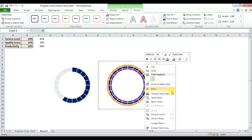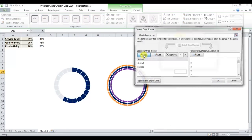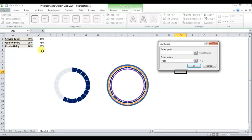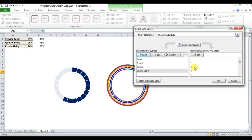Choose whatever colors you want for each ring. Then use the same technique: right-click, Select Data, add a new series. The series name will be Quality Score and the series value will be V2:C2.